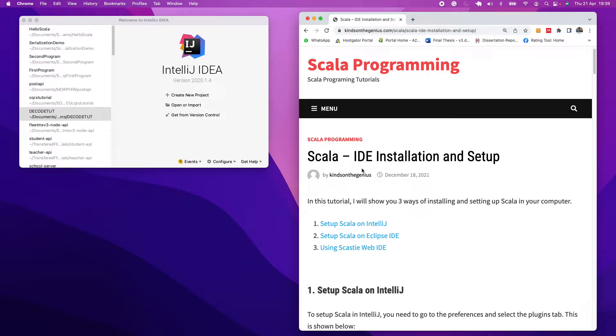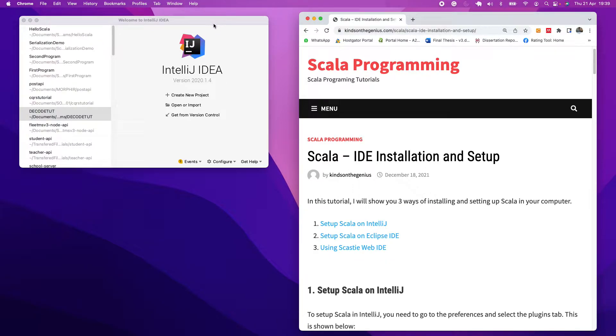This series of tutorials is meant for beginners to experts, and we are going to be setting up Scala using IntelliJ. We are going to be installing Scala and writing Scala applications very easily.